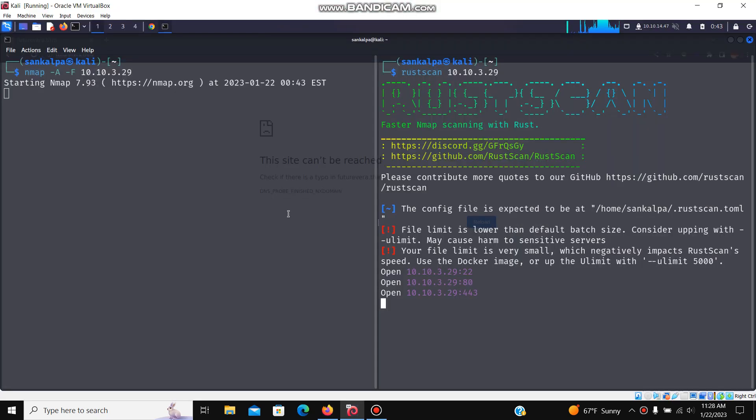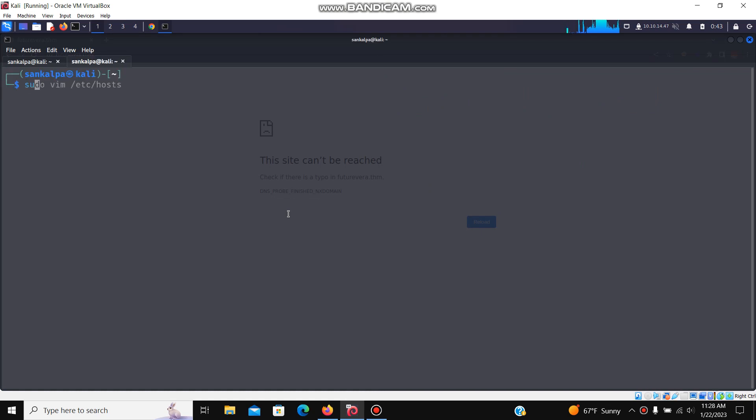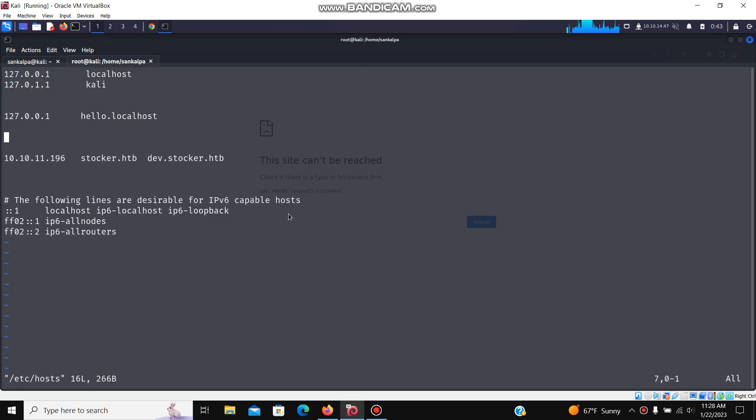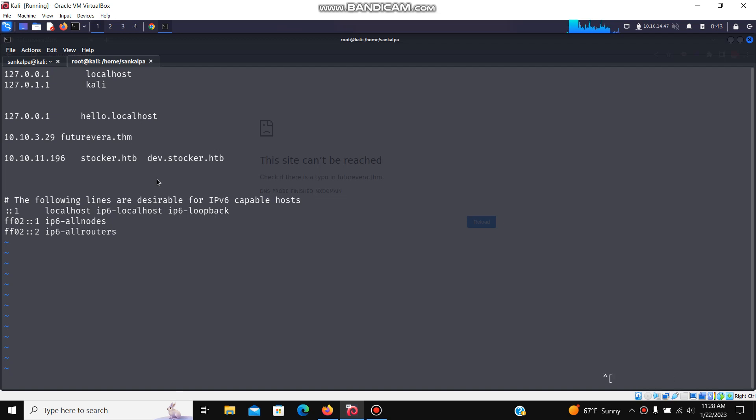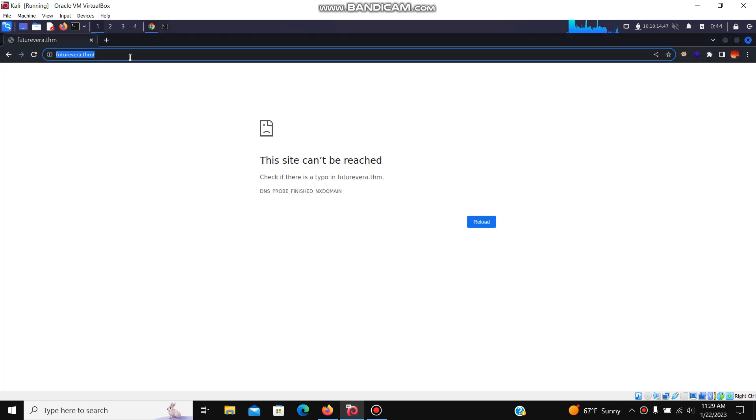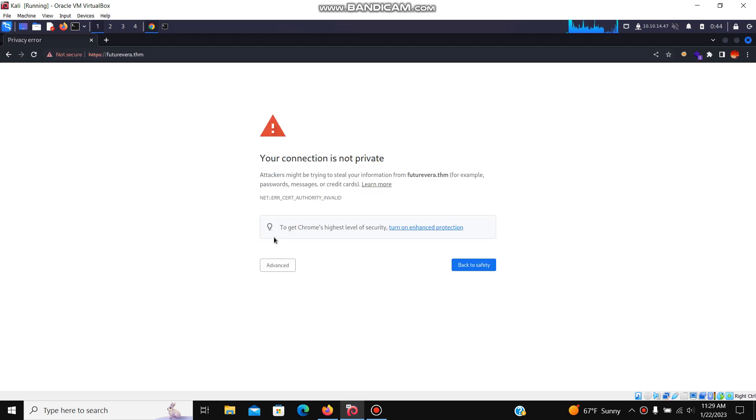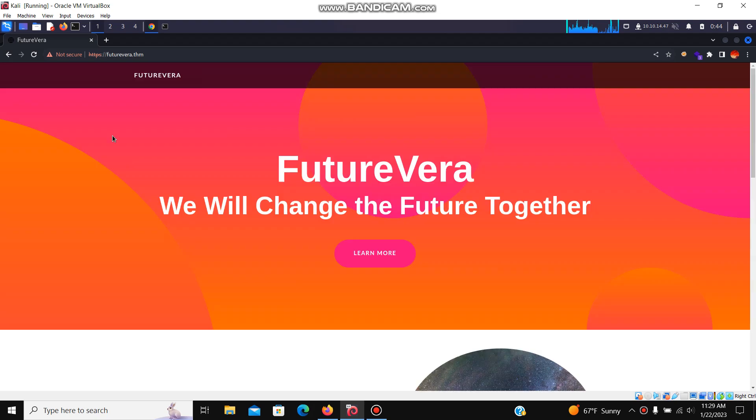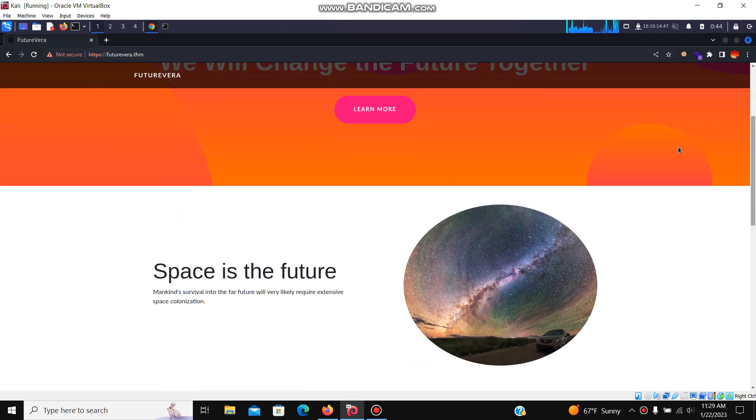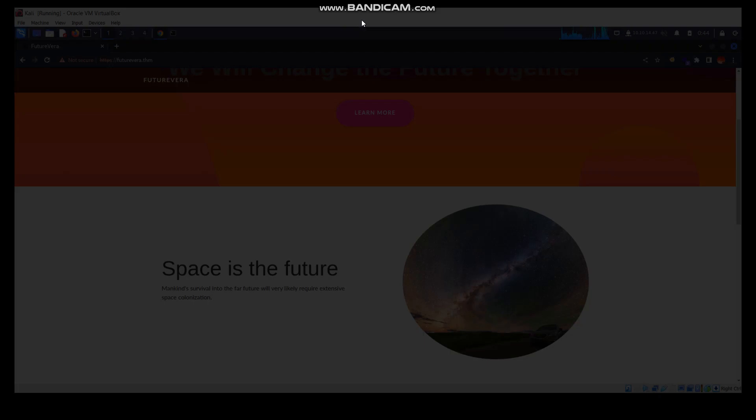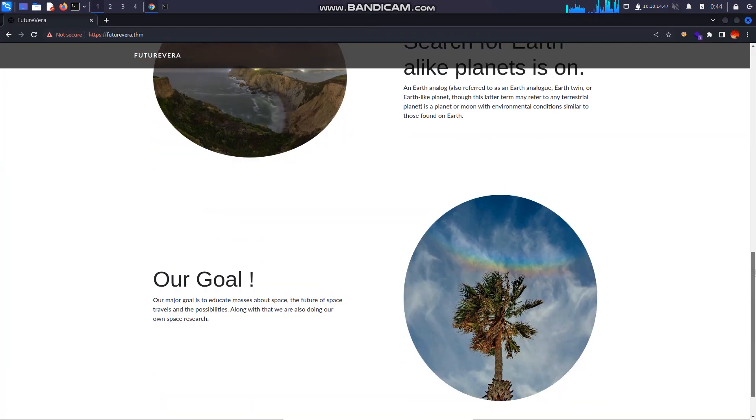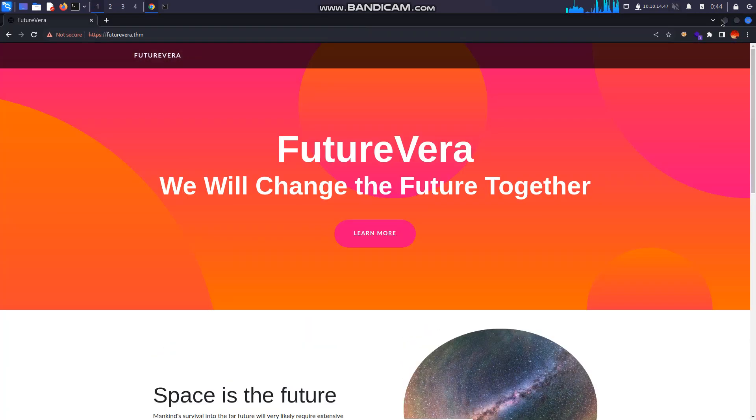We can see it redirects us to futurevera.thm. We need to add this host into our /etc/hosts file. Now we need to add futurevera.thm. Let's reload the page. We can see a normal page here. Let's check the source code.